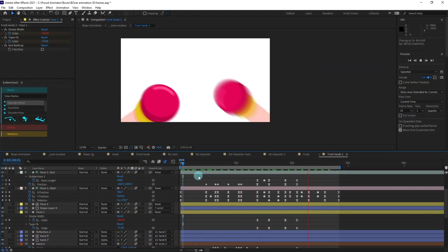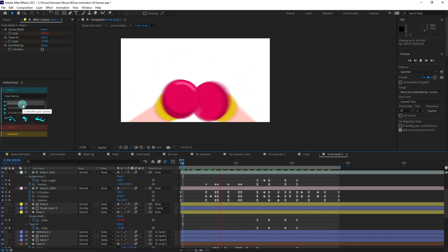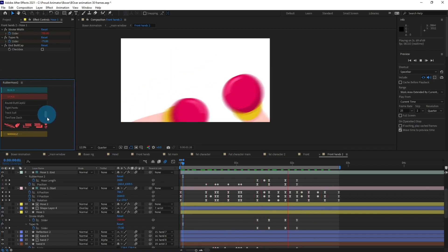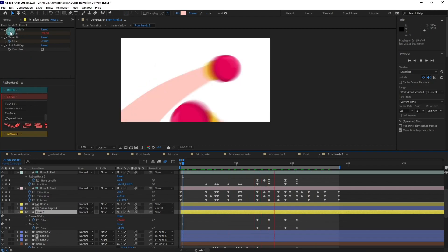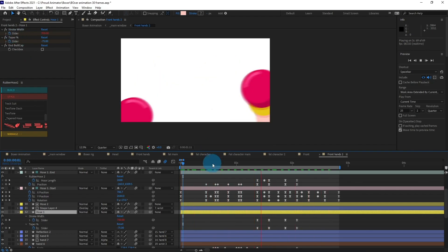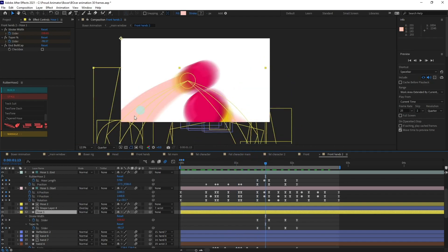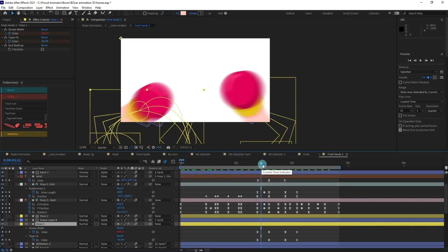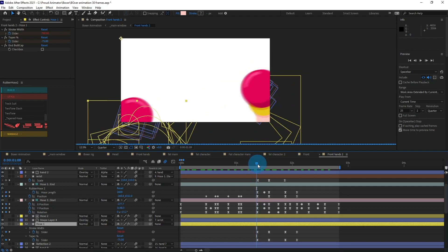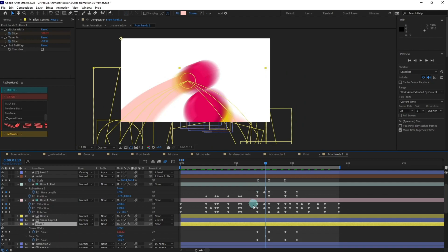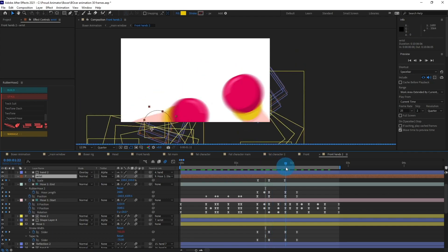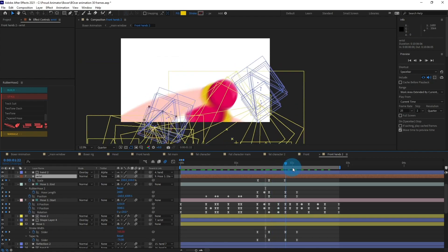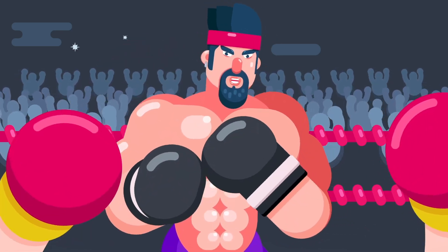For the arms, I have used the Rubber Hose 2 plugin. When you add a new hose with Rubber Hose 2 and change the style to the tapered hose, after selecting the hose you get two options: stroke width and tapered percentage. By varying these you can get a varied taperedness of the stroke, and with this I have created an illusion of 3D movement with 2D layers. Additionally, I have added scale keyframes on the wrist — shrinking it at a particular position and then increasing the scale as it returns.